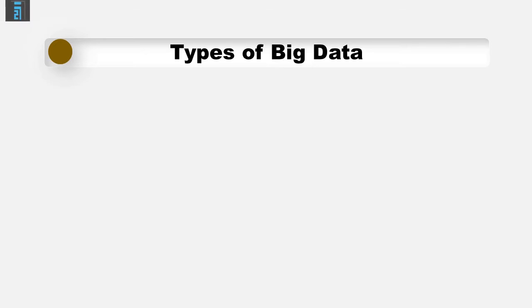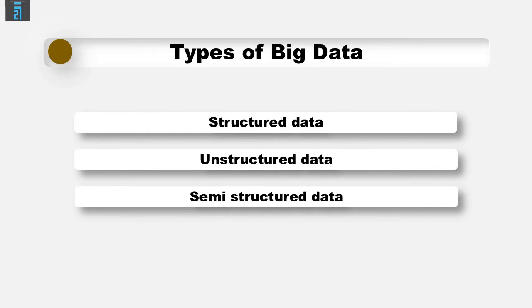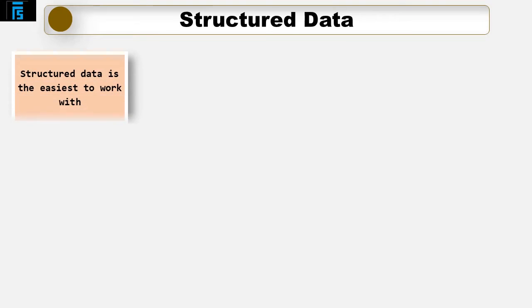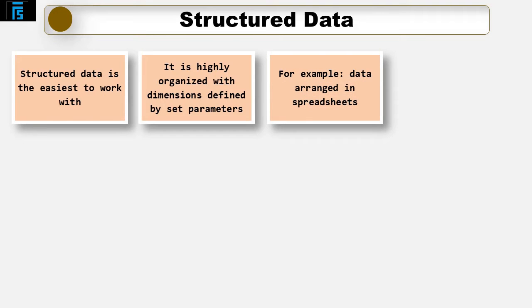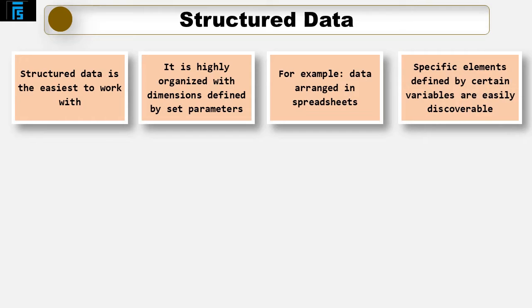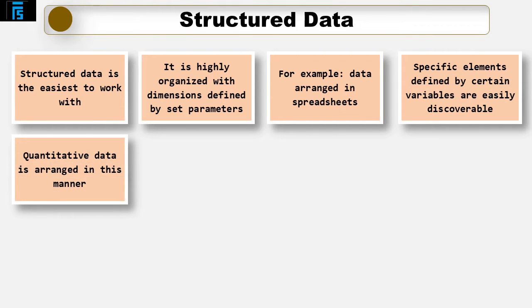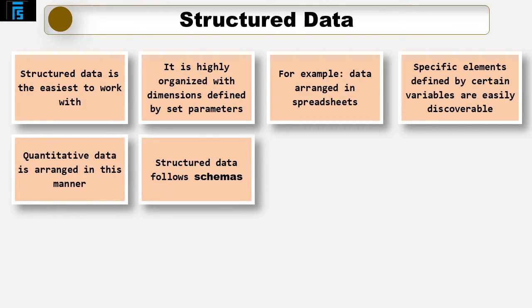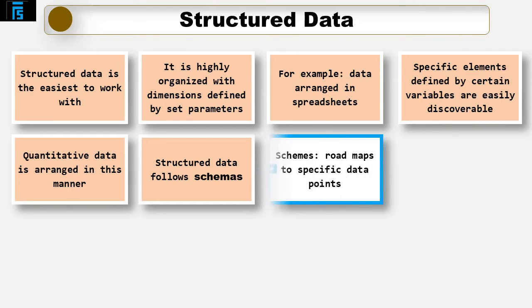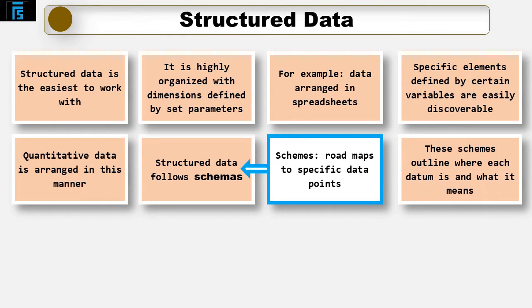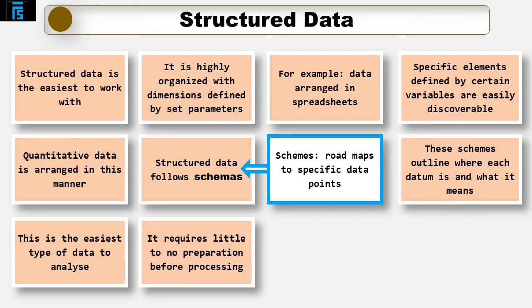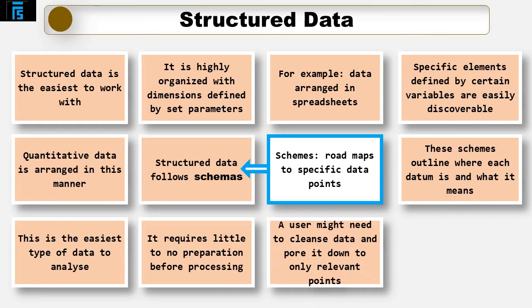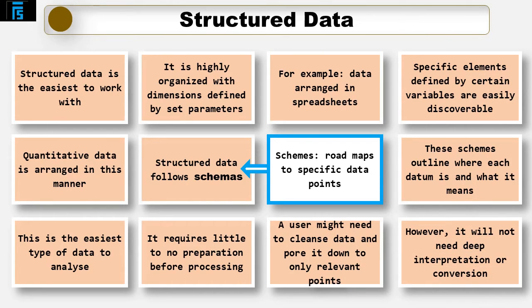Because not all of the data is readily usable in analytics, it is important to differentiate between the three types of data. Structured data is the easiest to work with. It is highly organised with dimensions defined by set parameters. Think spreadsheets. Every piece of information is grouped into rows and columns. Specific elements defined by certain variables are easily discoverable. It's all your quantitative data. For example, age, billing, expenses, credit card numbers. Structured data follows schemas, essentially roadmaps to specific data points. These schemas outline where each datum is and what it means. It is the easiest type of data to analyse because it requires little to no preparation before processing. A user might need to cleanse data and pare it down to only the relevant points, but it won't need to be interpreted or converted too deeply before a true enquiry can be performed.